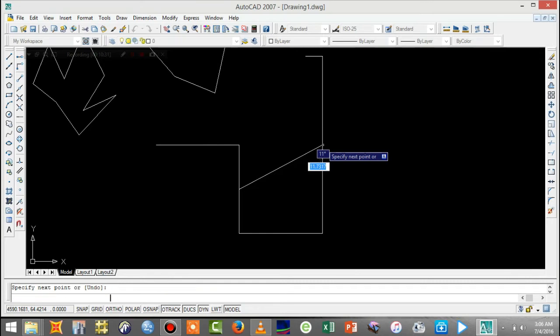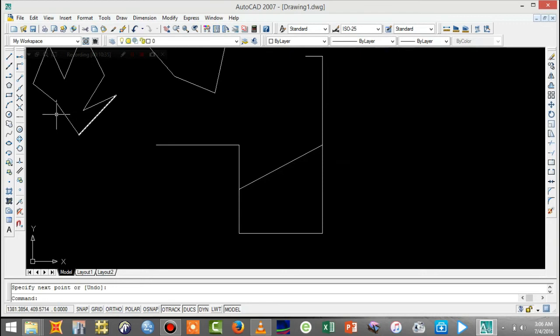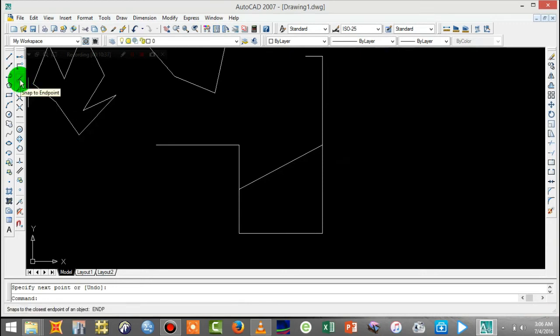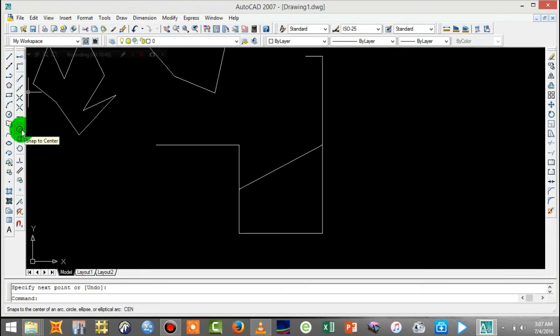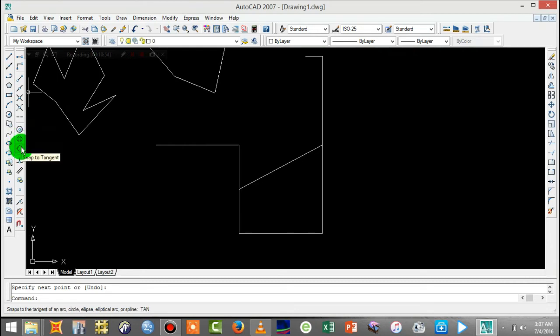This is the end line, this is the middle, this is the intersection of the line, this is the apparent intersection, this is the circle center, this is the circle coordinate, this is the tangent, this is the perpendicular line, this is the parallel line.